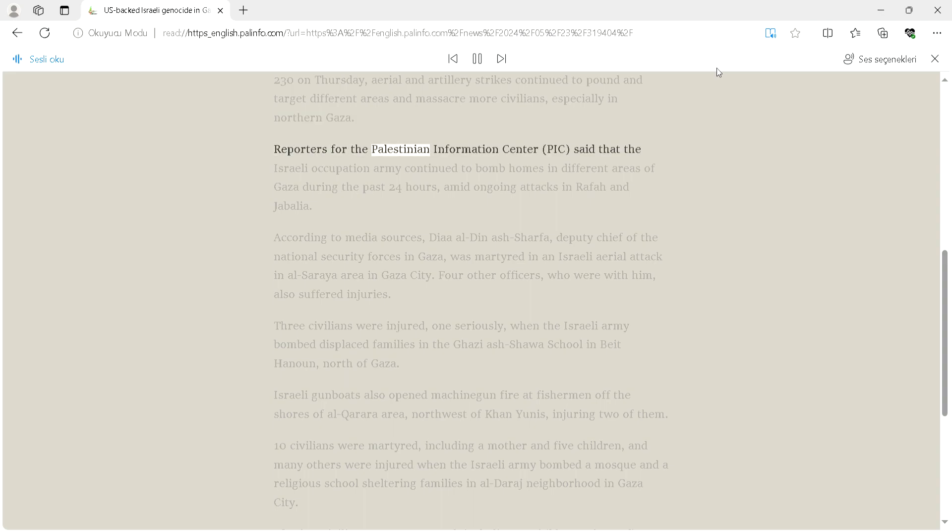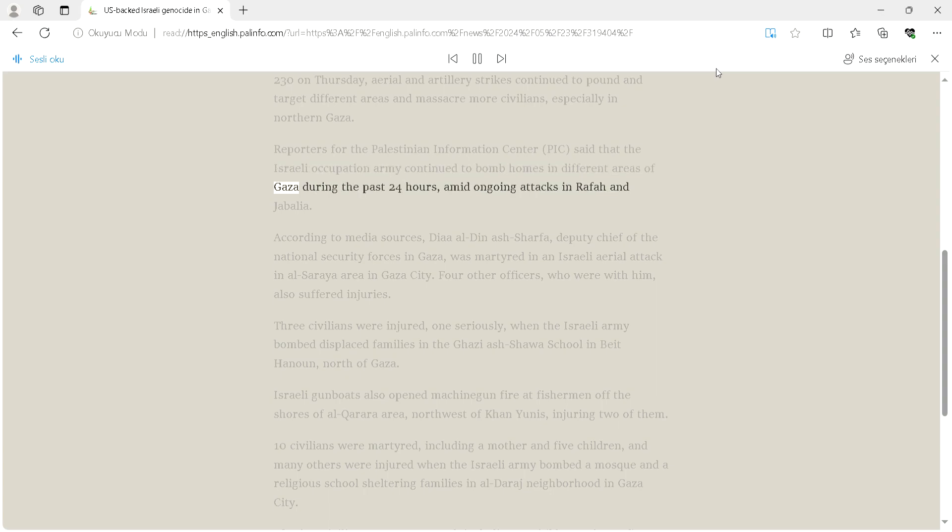Reporters for the Palestinian Information Center (PIC) said that the Israeli occupation army continued to bomb homes in different areas of Gaza during the past 24 hours, amid ongoing attacks in Rafah and Jabalia.